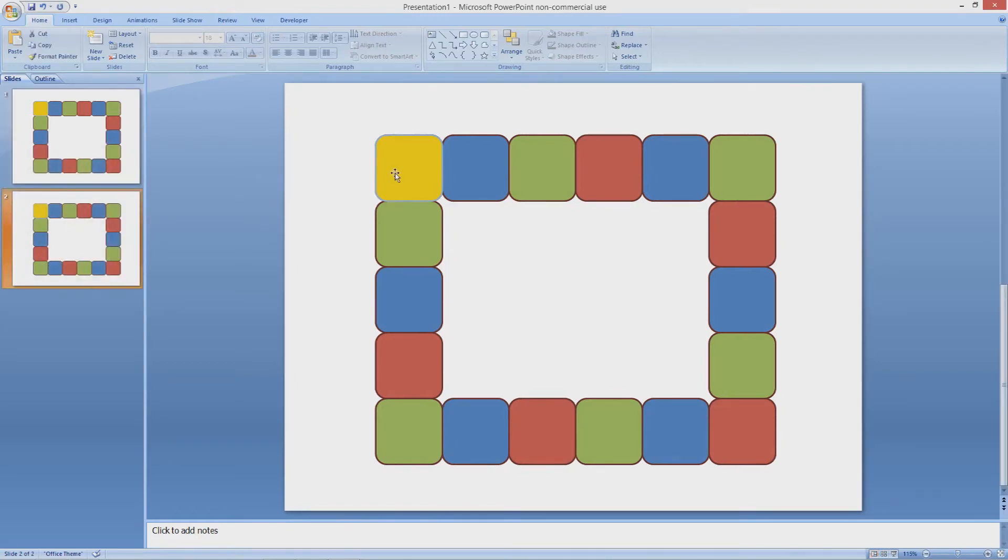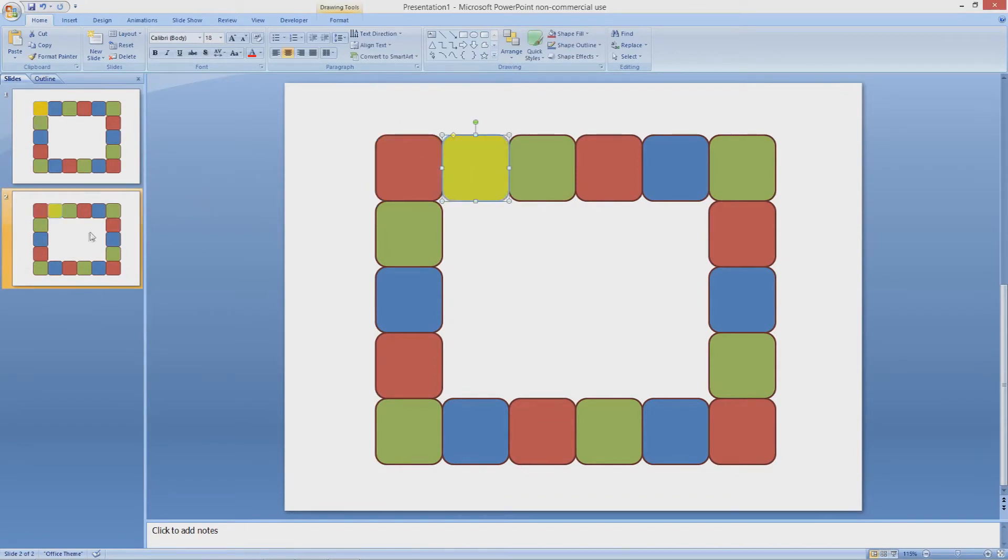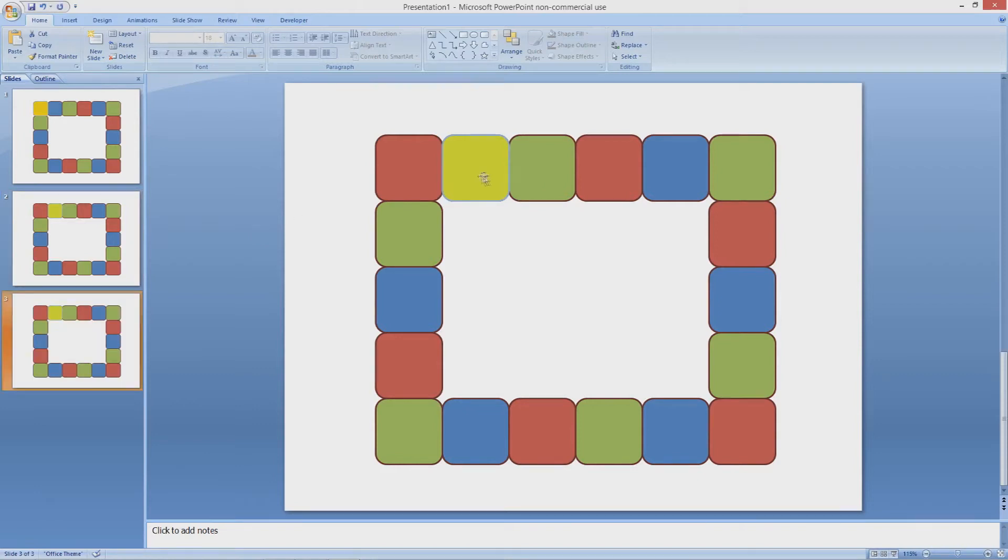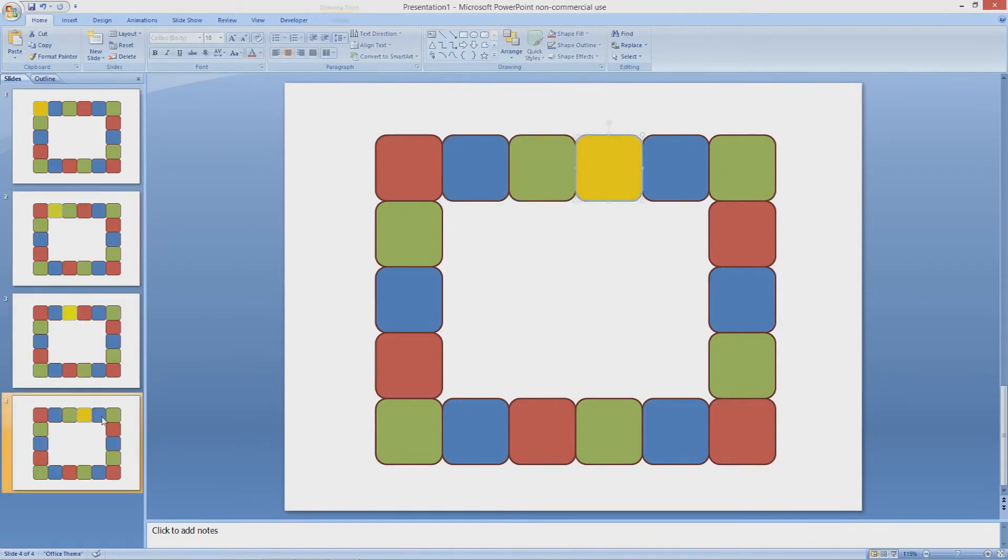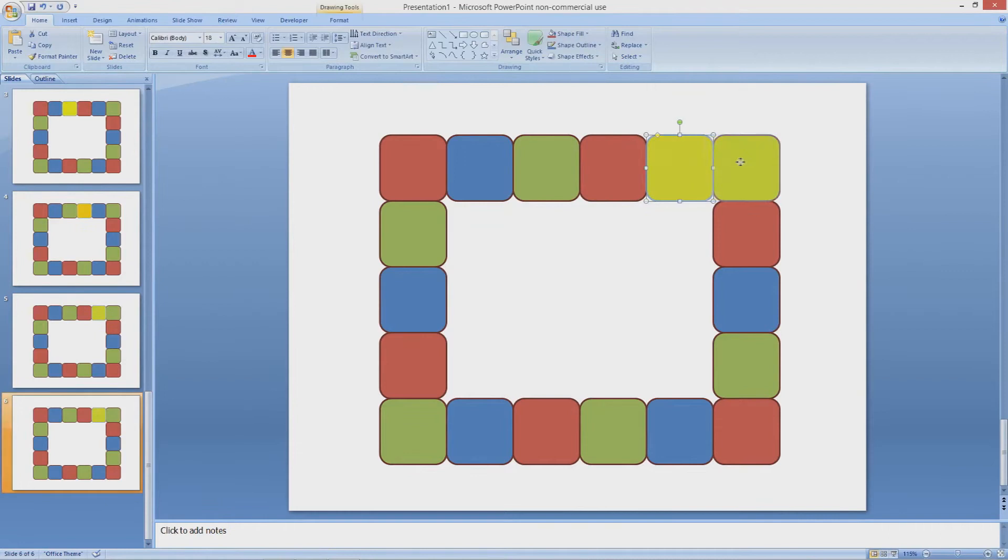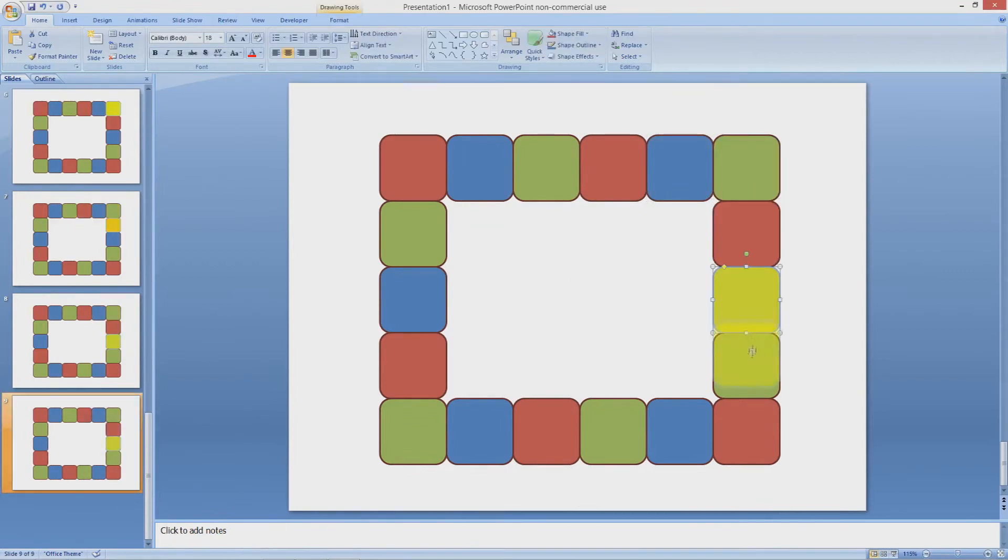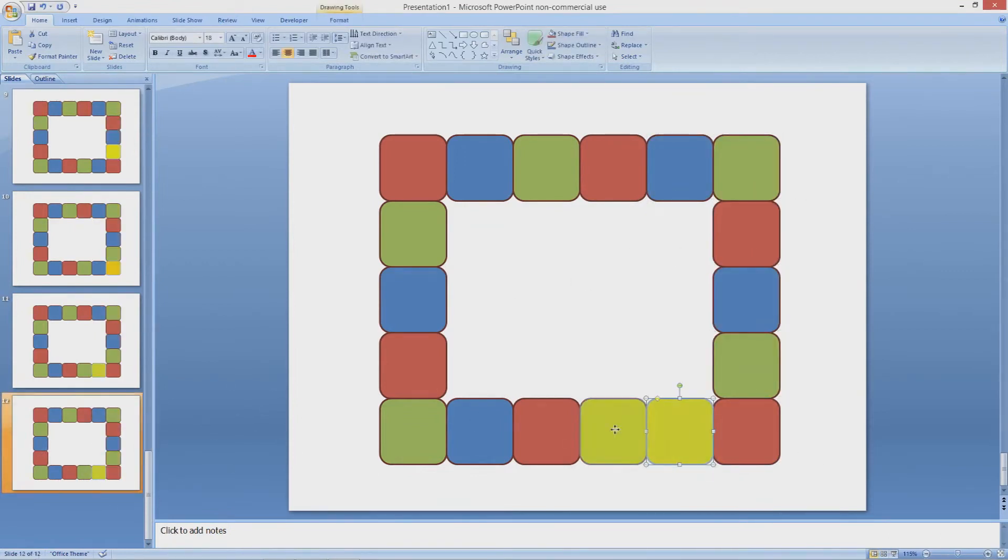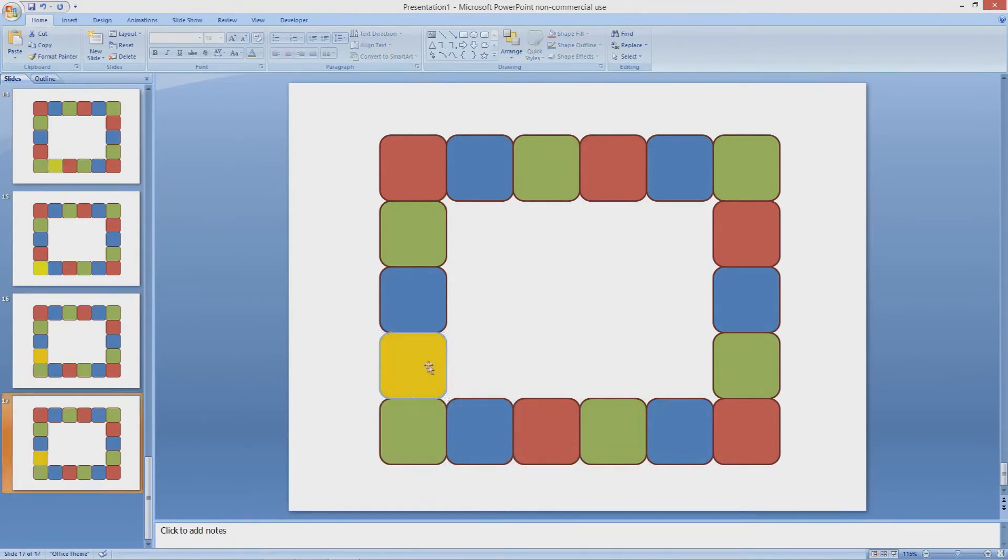On the new slide, move the selector tile over one and continue to duplicate the slide until all of the prize tiles have been covered by the selector tile. I've sped this up for you. You can also use Ctrl+D as a shortcut to duplicate slides.